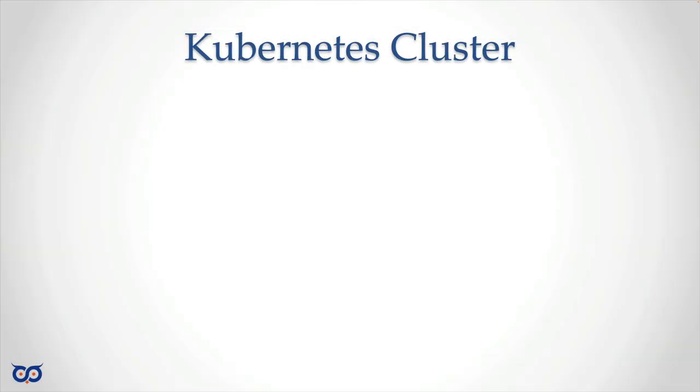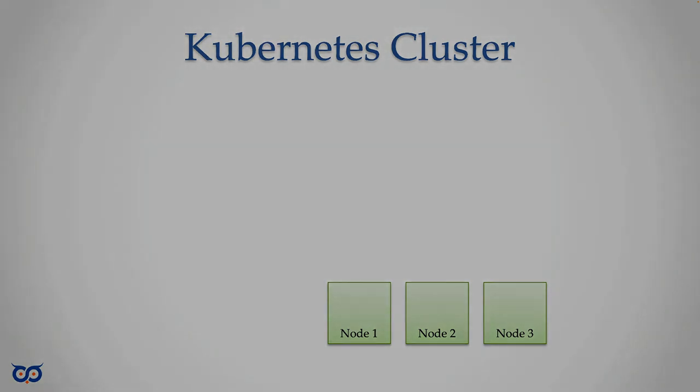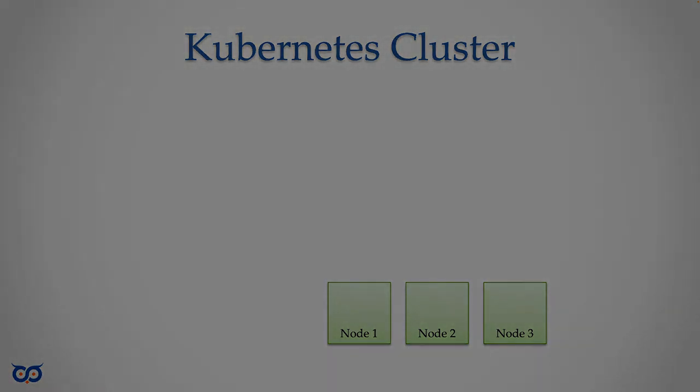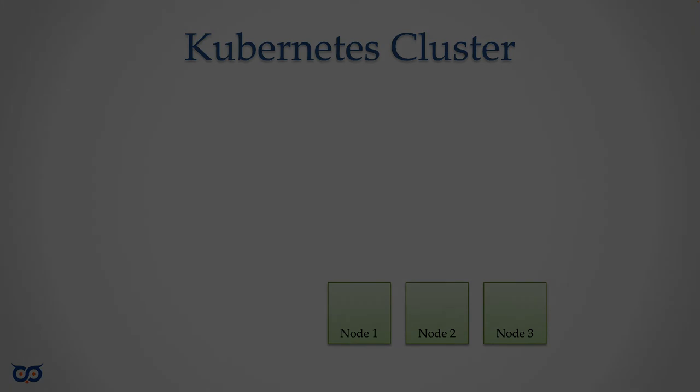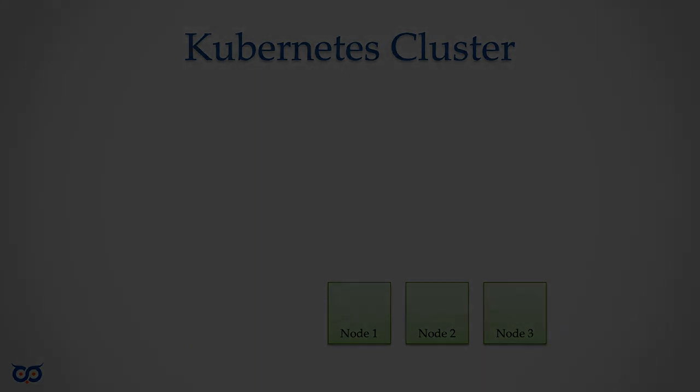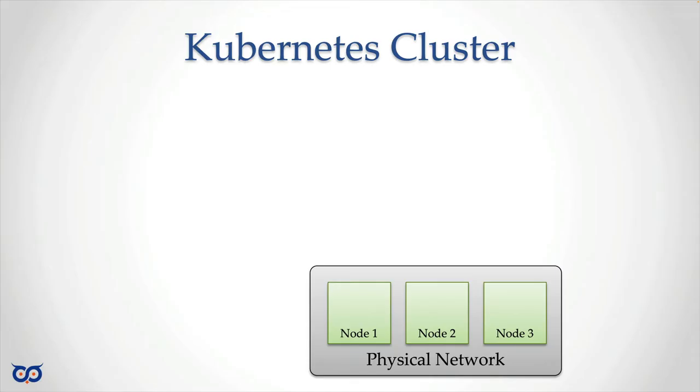So let's start off with a Kubernetes cluster. And so we know that in a Kubernetes cluster, it's going to be made up of nodes. These are the places where our pods get run. So we have three nodes here. And because those nodes can talk to each other, they must be able to talk to each other in order to form a cluster. We're going to say that's our physical network. Those are machines we have access to.